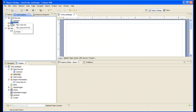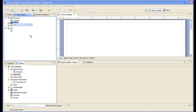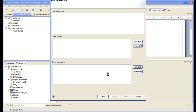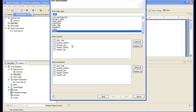Let's create the sources dataset. The sources dataset will use the links table. As input, this dataset will take the target item ID and the link type, and it will give us all the sources.